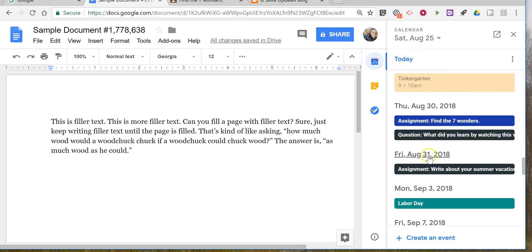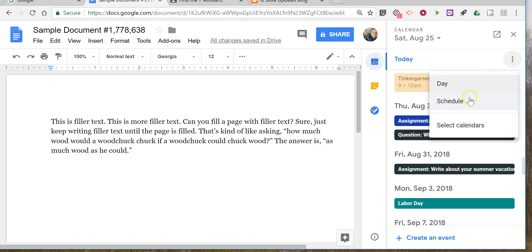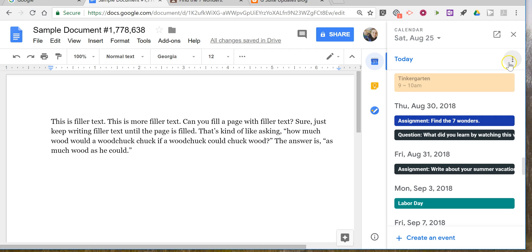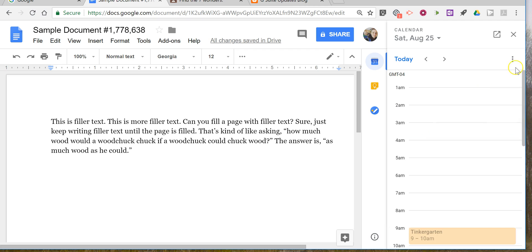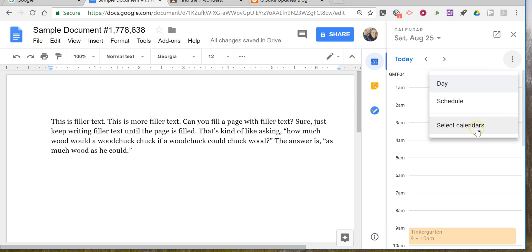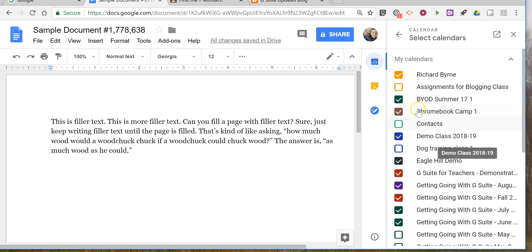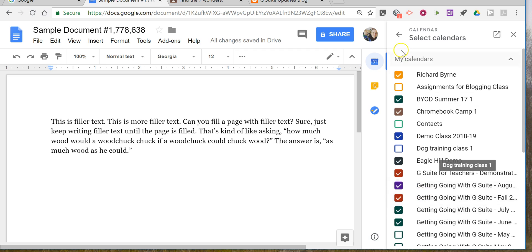If you want to change the display of the calendar, you can switch it by simply clicking on the options right here and you can go from day to schedule or schedule to day. You can also go down here and select the calendars. If your Google Classroom calendar didn't appear by default, go in and select the calendar that you want to have displayed in your sidebar.